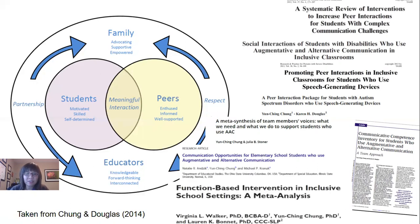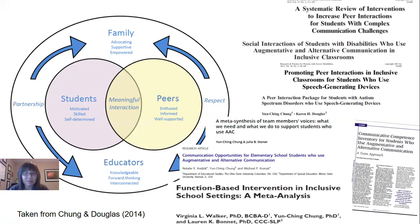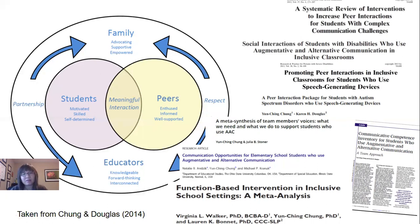Because inclusion has continued to be the core value that drives my work, I also collaborated with Dr. Walker and published a meta-analysis — a systematic review examining function-based interventions specifically for students with disabilities in inclusive school settings. Through these collaborations, I experienced different types of research methods. Working with Dr. Stoner, I learned more about qualitative research and how to interpret results, and currently I'm working with Dr. Walker on a project disseminating results on qualitative research.